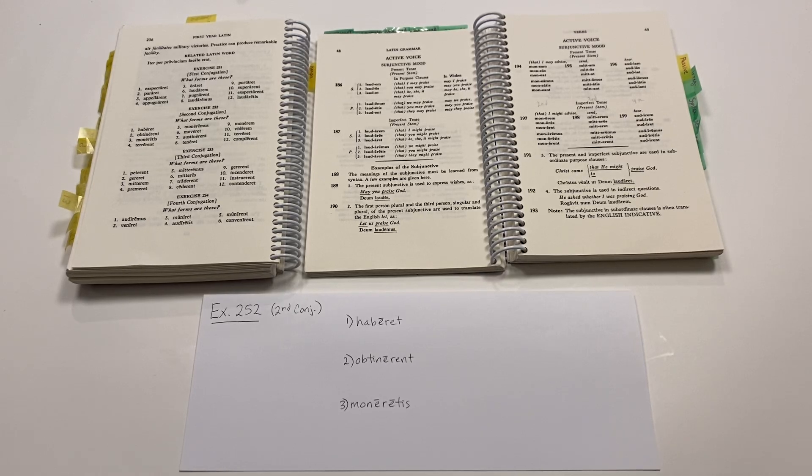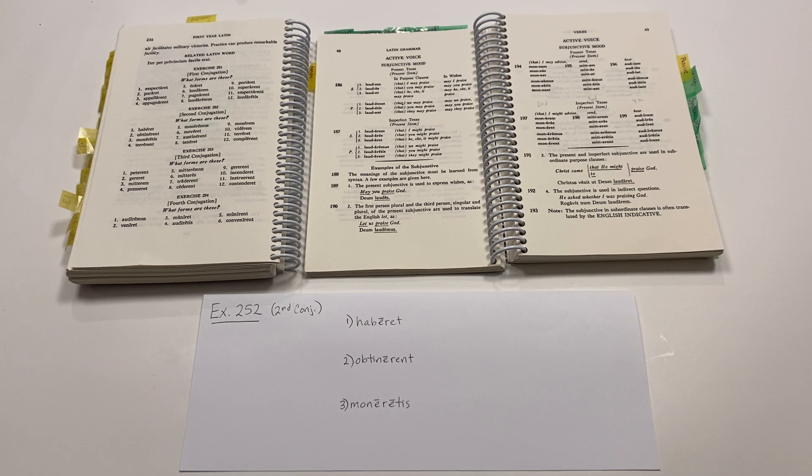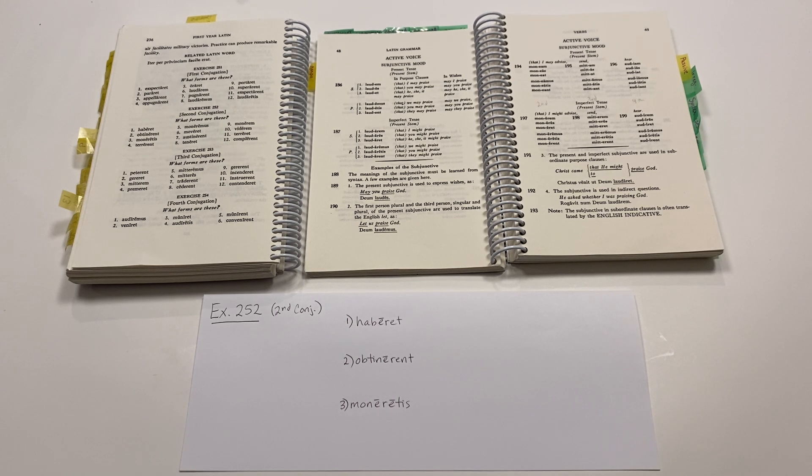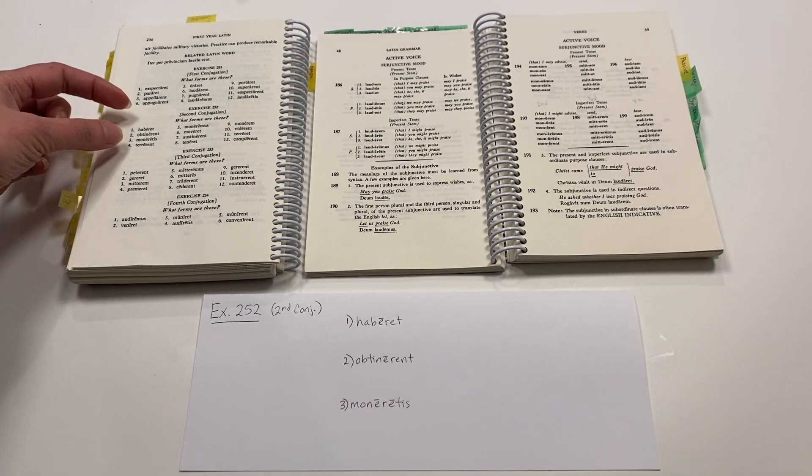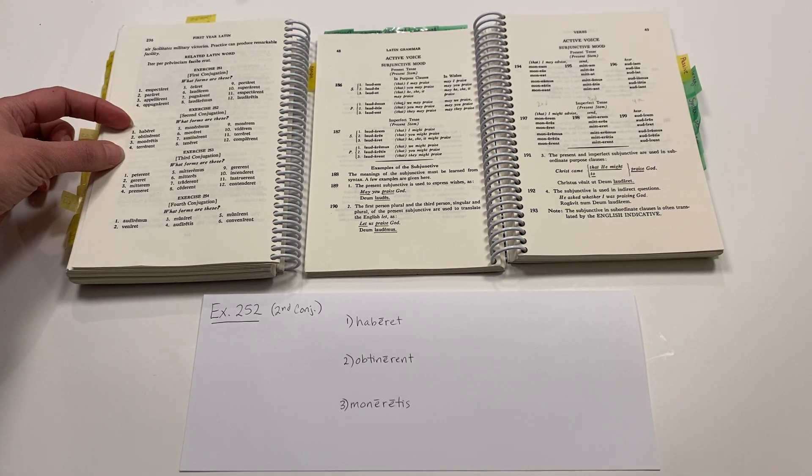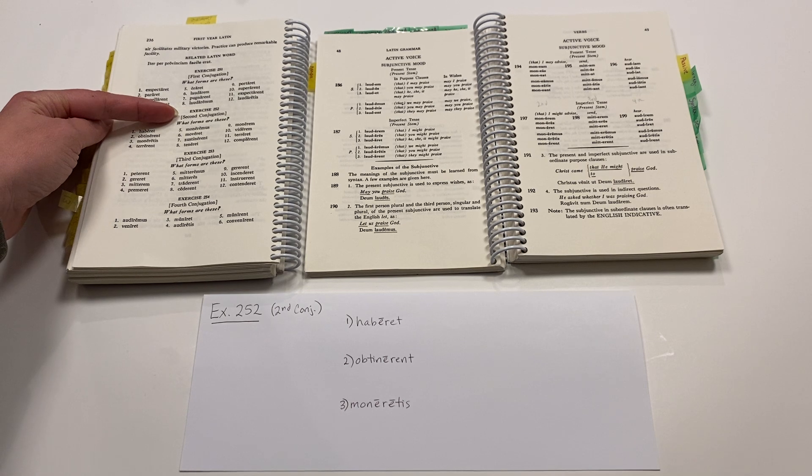Salwete Discipuli. This is Help for Your Latin Studies in Henley First Year Latin, Exercise No. 252. In this exercise, we're telling what forms this list of verbs is. These are all second conjugation verbs.